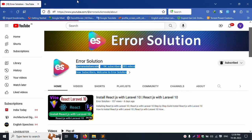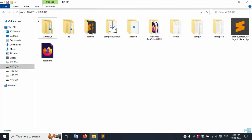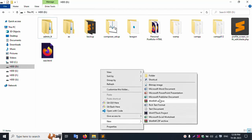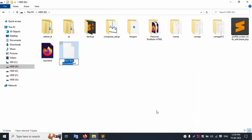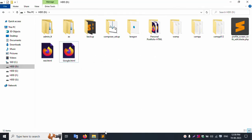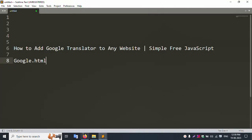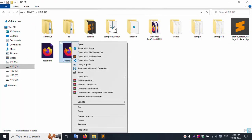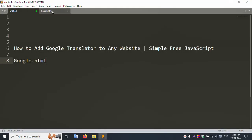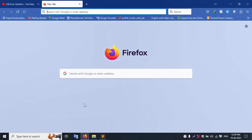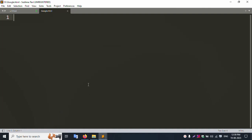First of all, inside my computer drive I will create a new HTML file. The file name is google.html. I right-click and open this file in Sublime Text. Then I open it in my browser by double-clicking, and it is successfully working.